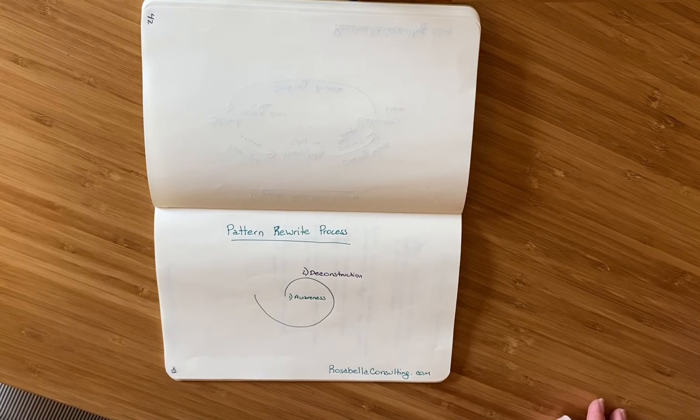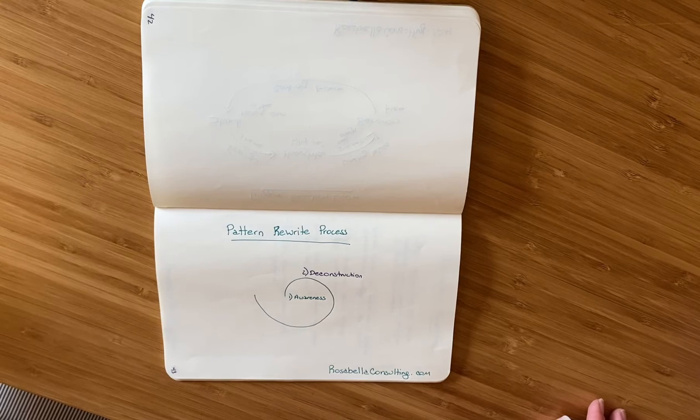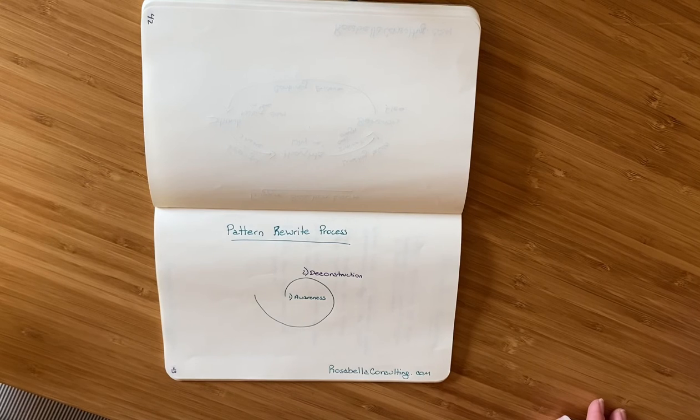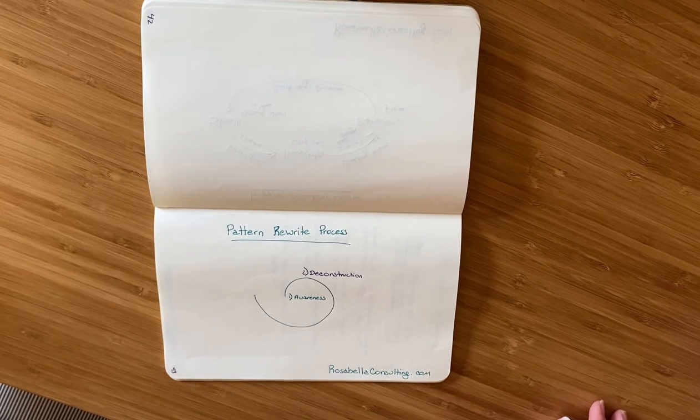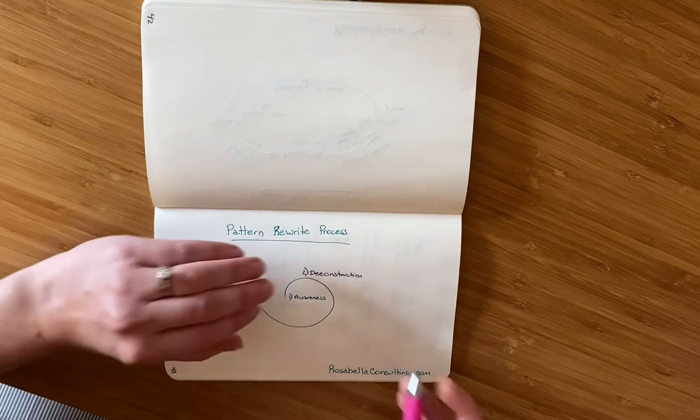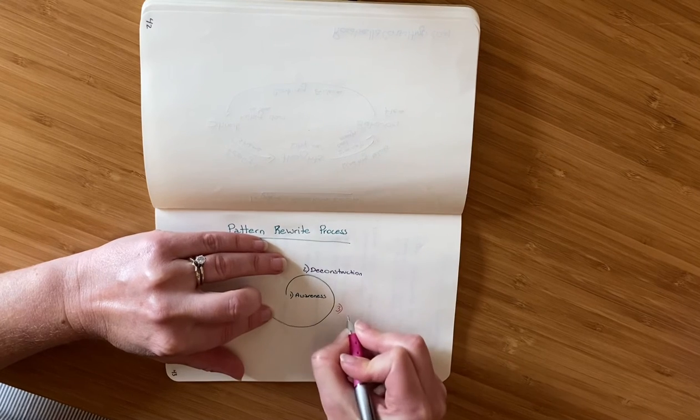Hi, this week I'm going to show you the third step in rewriting limiting patterns into empowering practices. That step is interruption.